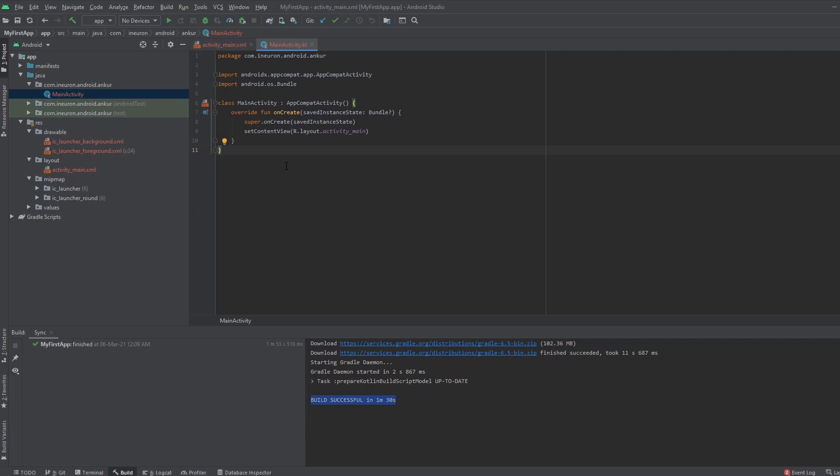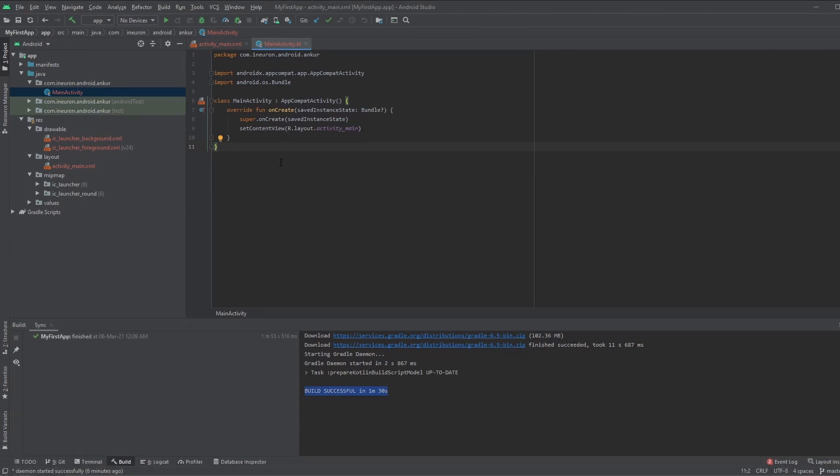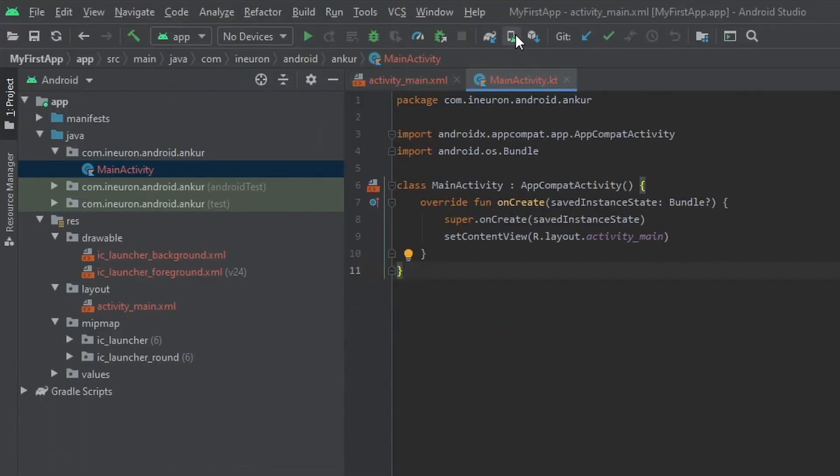For our example and for this video, we'll be running this empty activity just to check whether our project is fully set up and ready to be executed. So open up your Studio and open the My First App project if it is not open. Once the Studio and the project are open, look for something called an AVD manager.